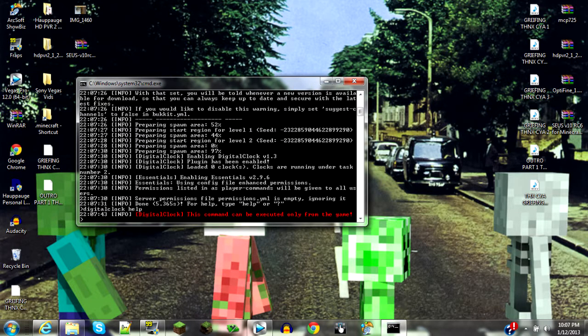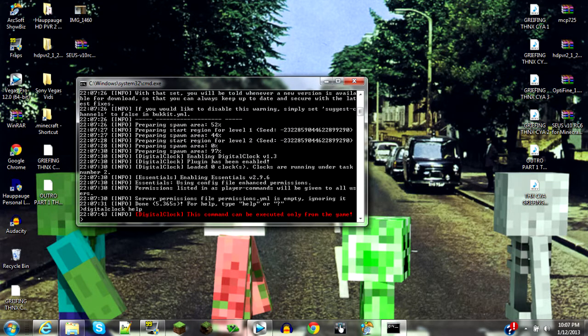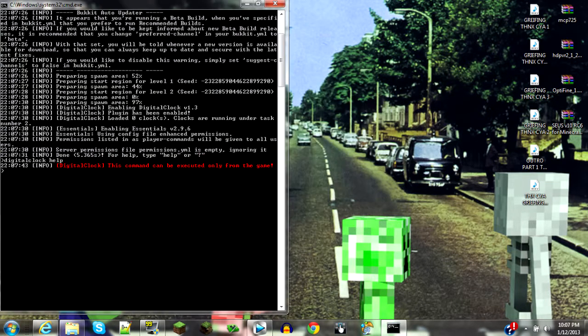You should see it say 'Digital Clock enabling' in the console — there it is: 'Digital Clock plugin has been enabled'. Now if you do `/digitalclock help` in-game it will show the Digital Clock commands. It says it can only be used from the game, but the plugin is loaded and working.